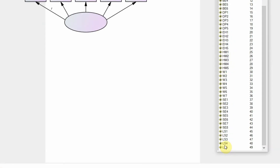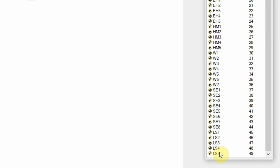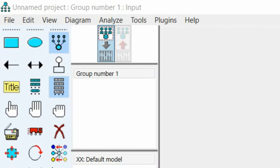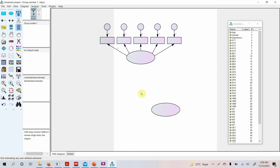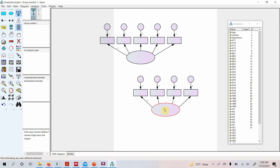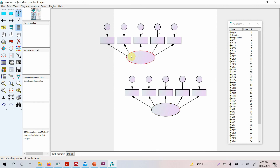Life satisfaction will need four indicators because one was removed during the measurement model, but for now let's use all five. Select the same option, click here, and add five indicators within the circle when highlighted red — one, two, three, four, and five. You can also drag and resize the construct as needed.